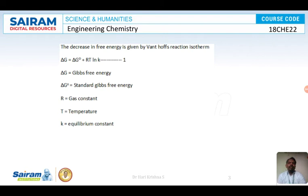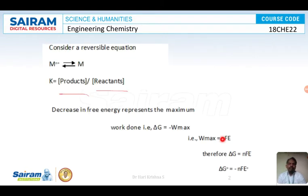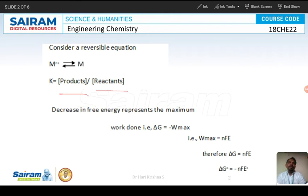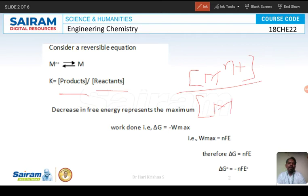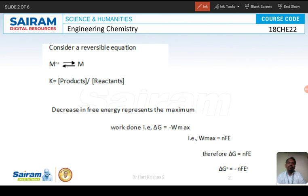We already have the values for ΔG, ΔG°, and we also know what K stands for. For this reaction, K is the concentration of products by concentration of reactants, which gives concentration of M by concentration of Mn⁺, since M is the product and Mn⁺ is the reactant.